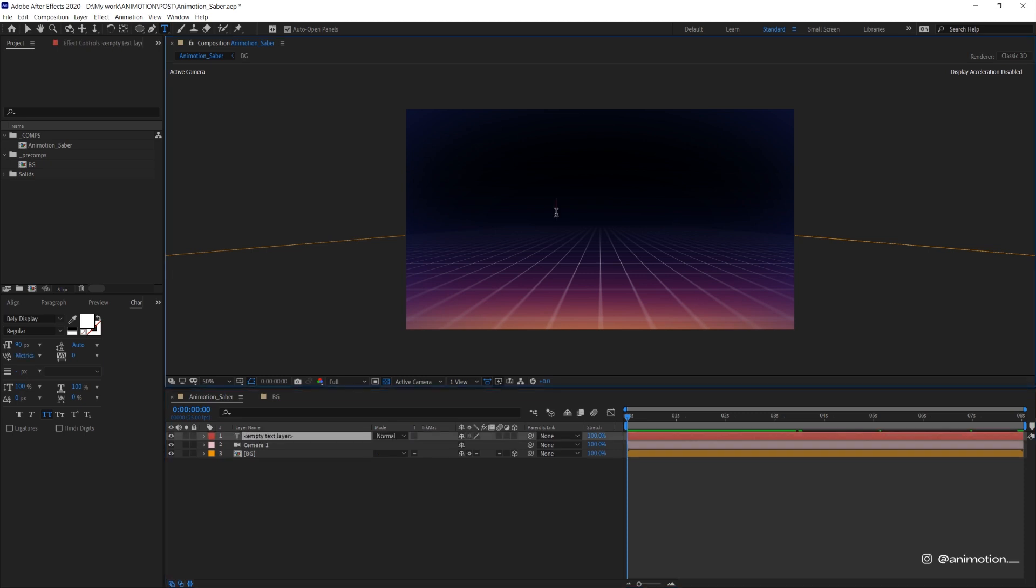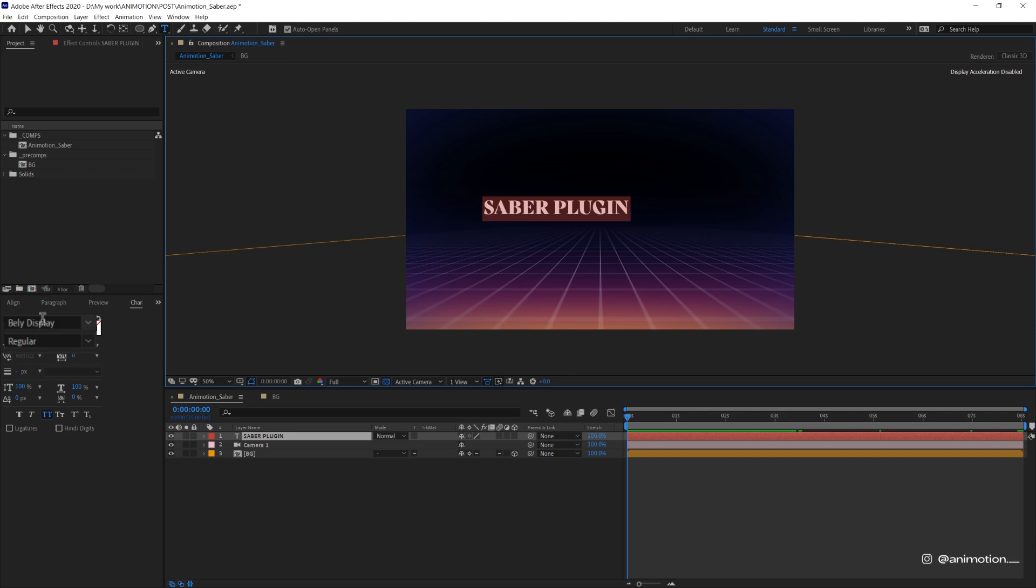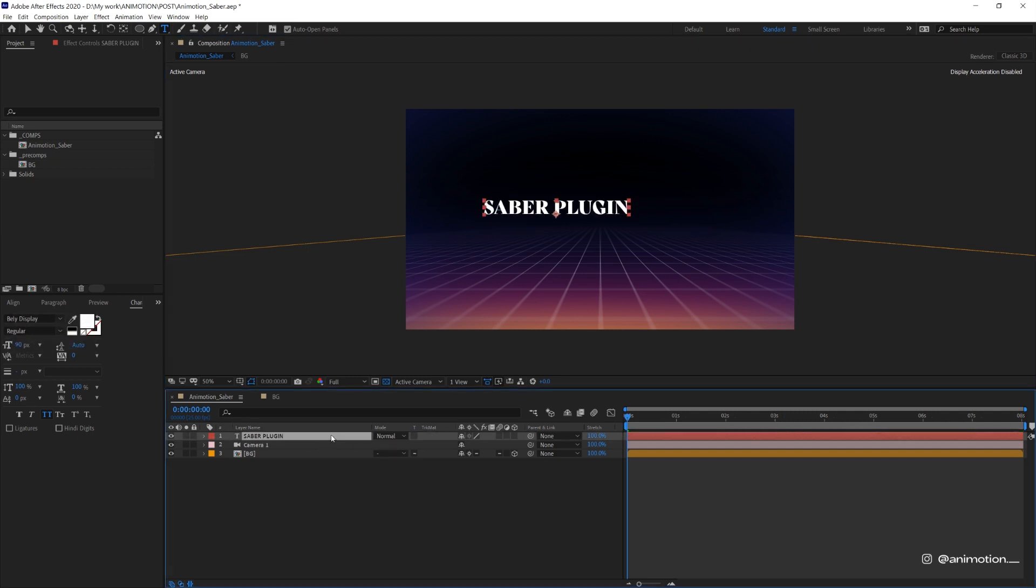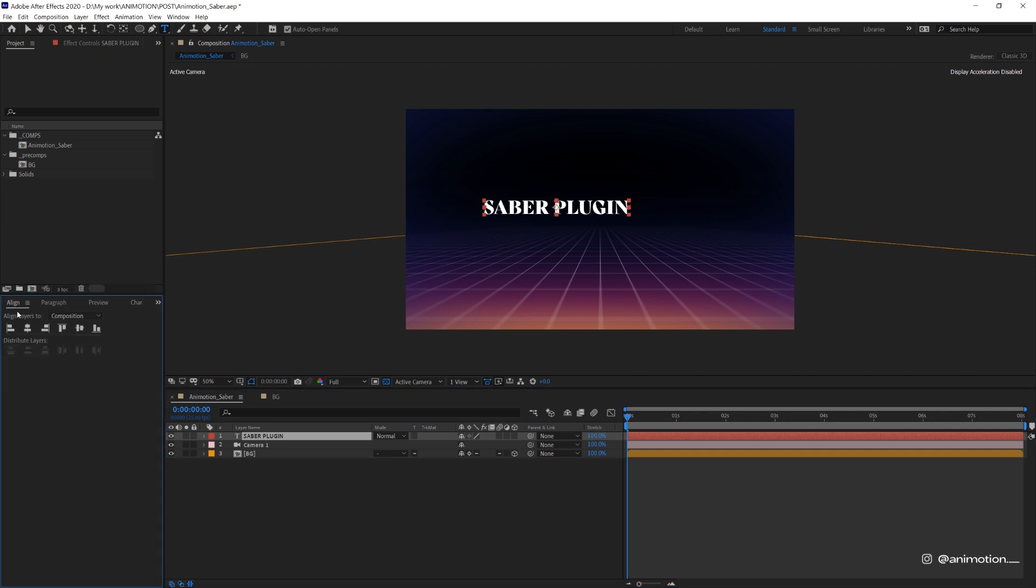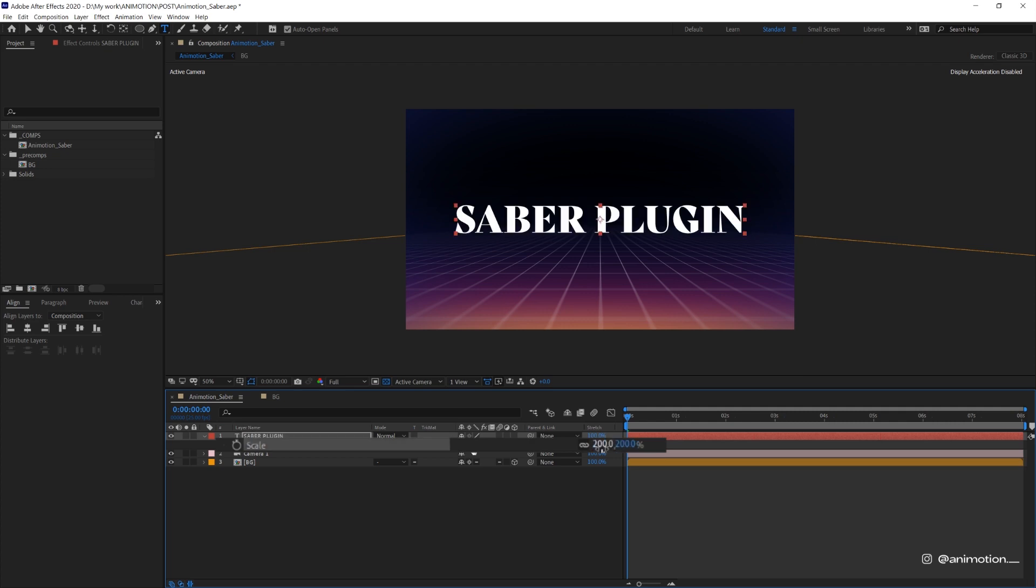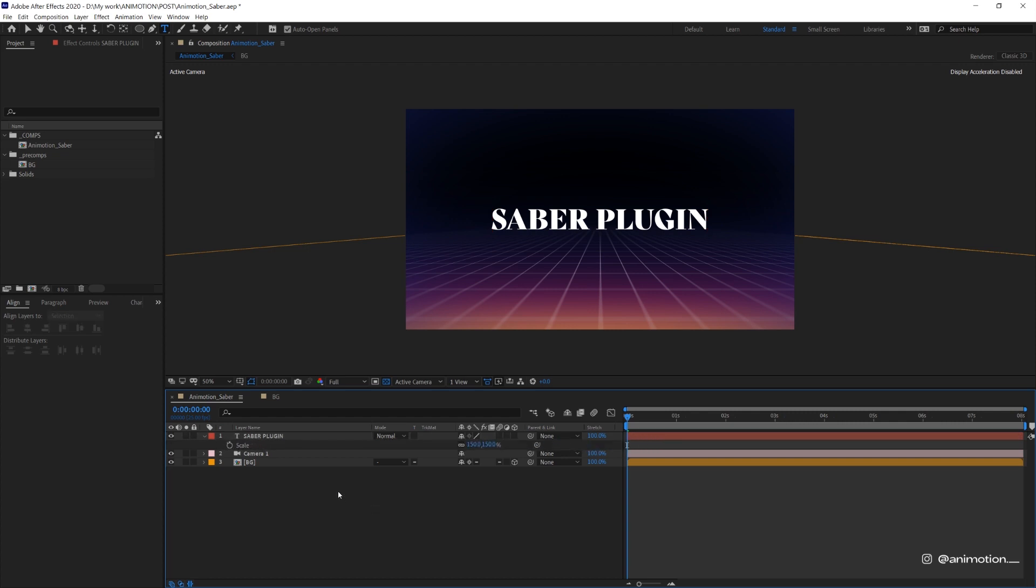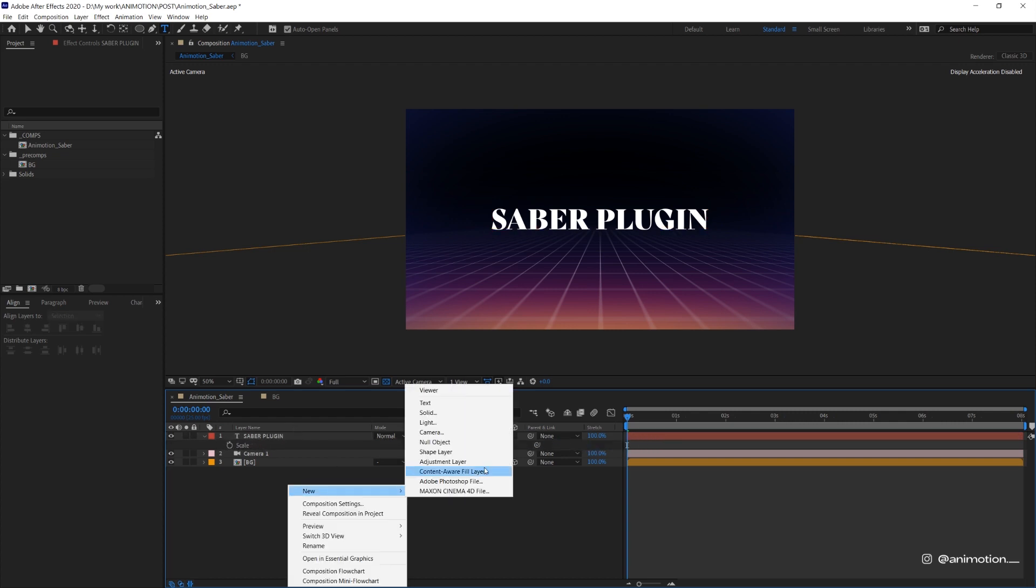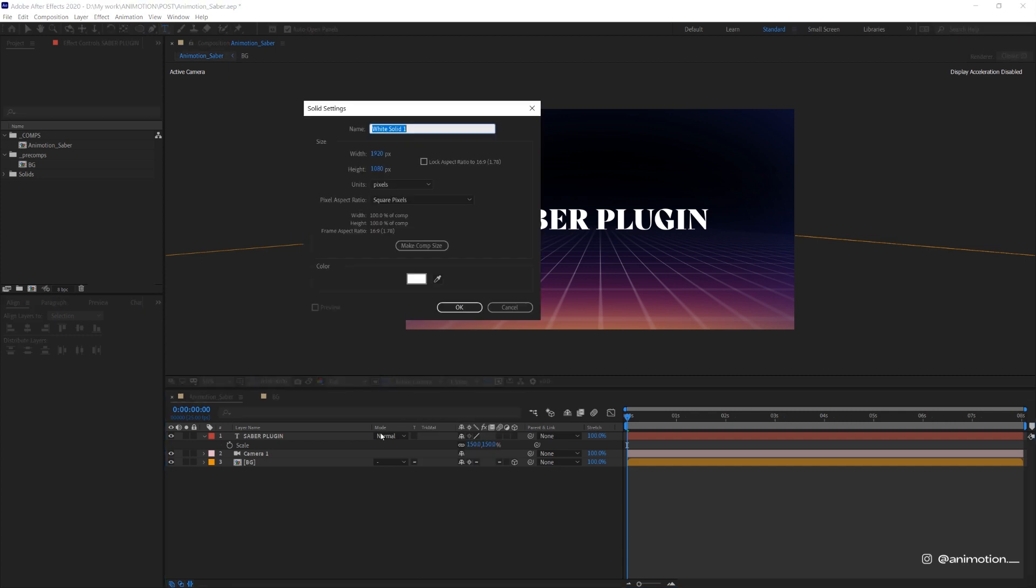Now I'm gonna create a text. I'll just type in Saber plugin. And I'm using this font called Belly Display and I'm gonna scale this up a little bit, maybe 150%, and then create a new solid.